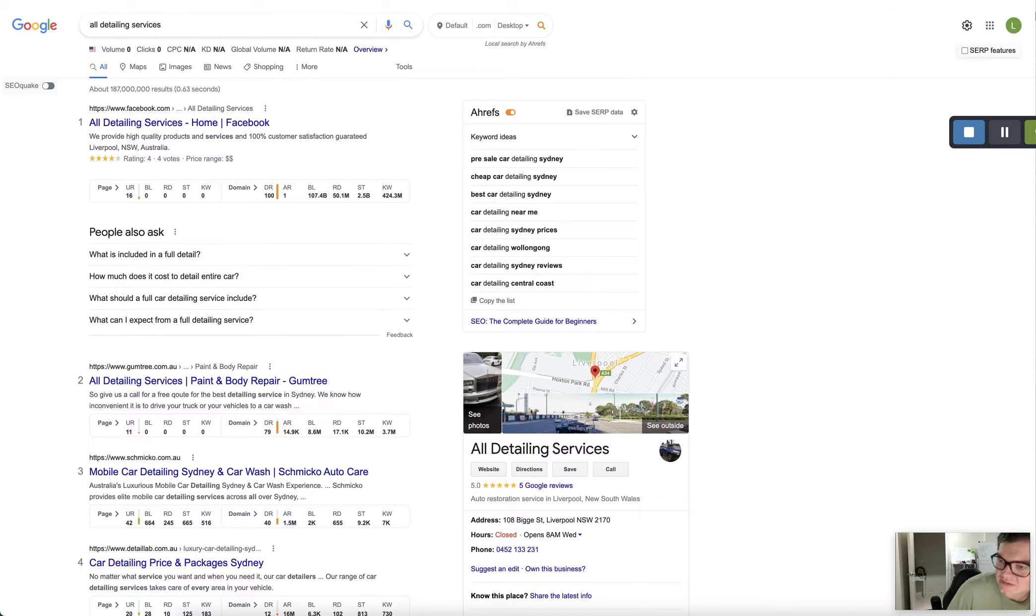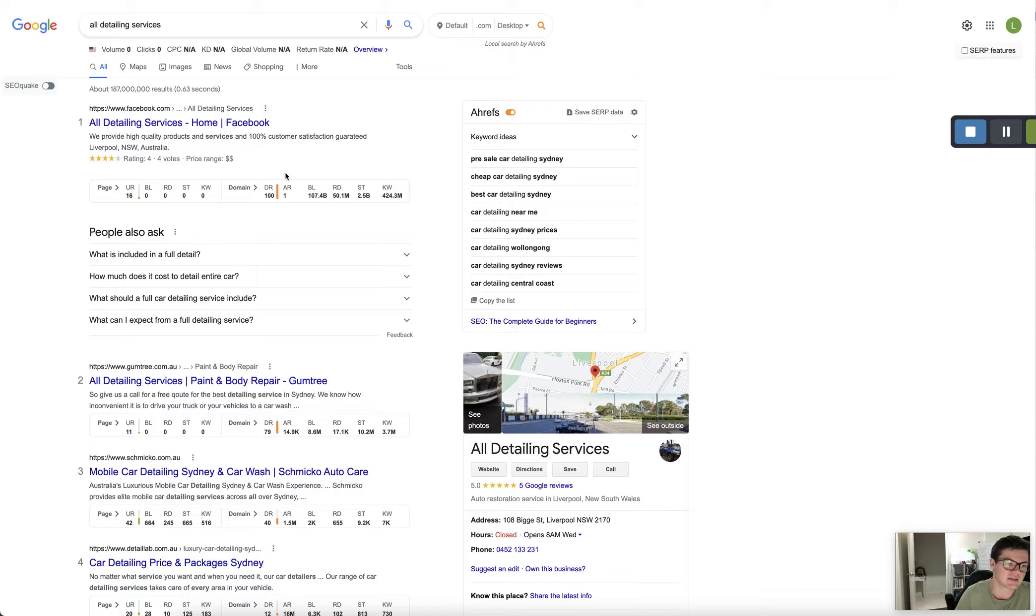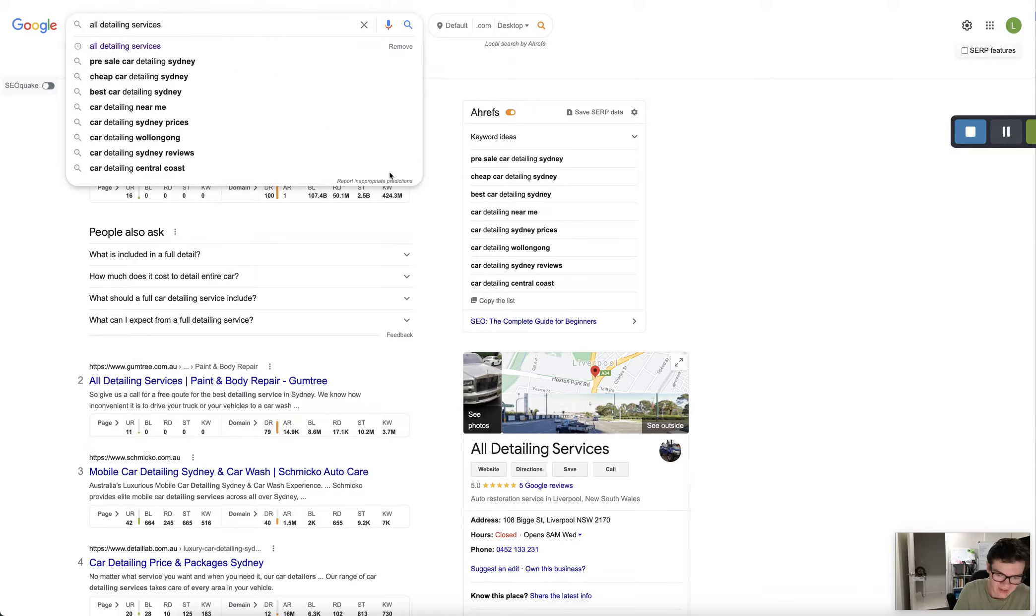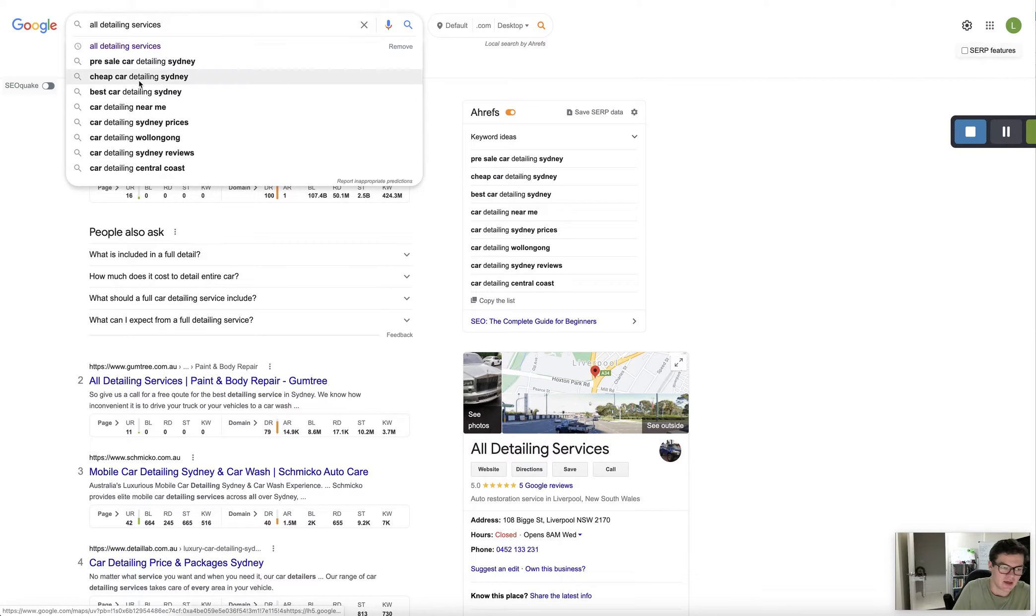Hey Nads, so as promised shooting you over this SEO screencast. So I've just googled your business here, All Detailing Services, and I've got your Google My Business here that's come up.